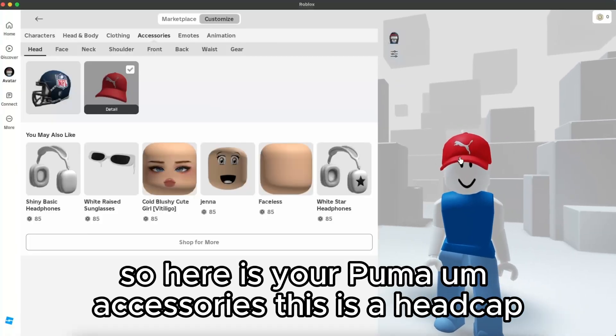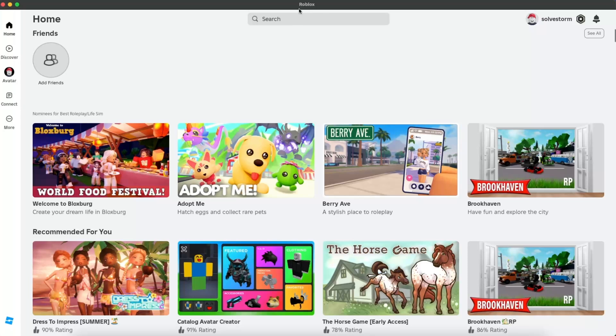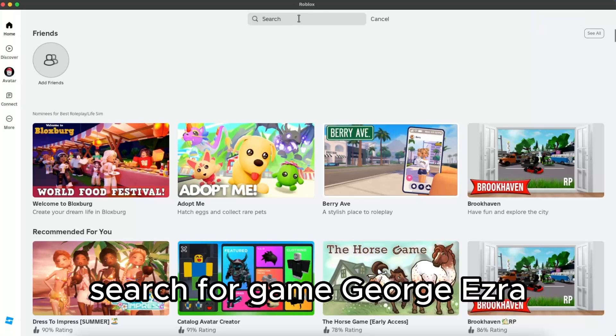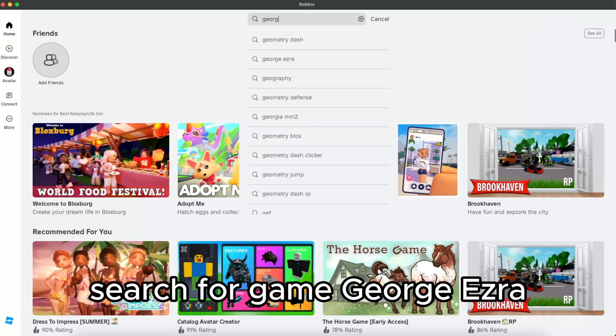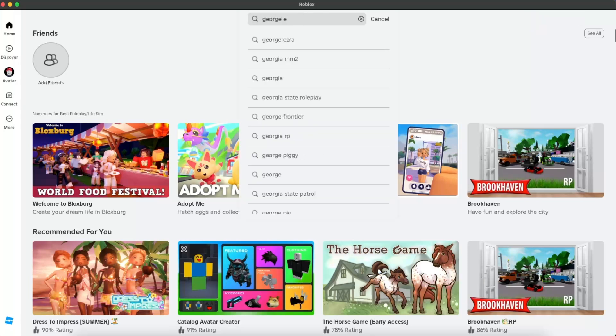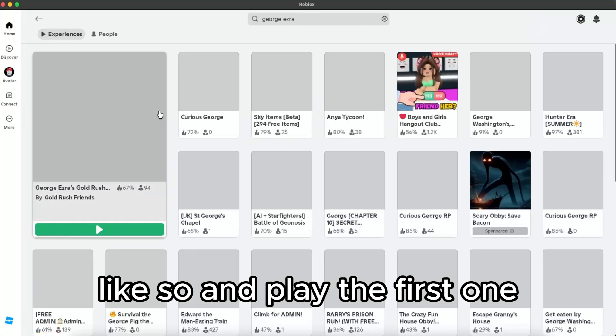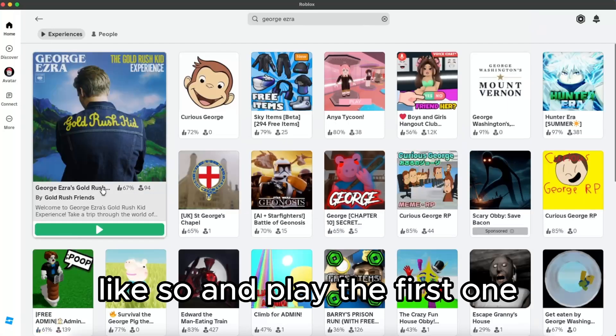And here's your Puma cap and accessories. You will find it in accessories. Search for a game called George Ezra and play the first one.